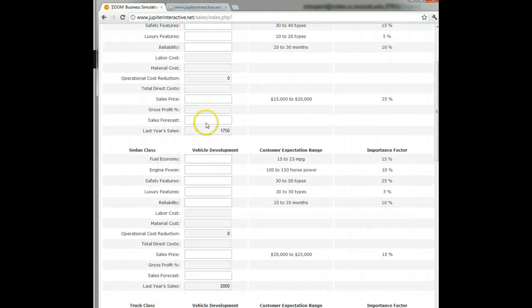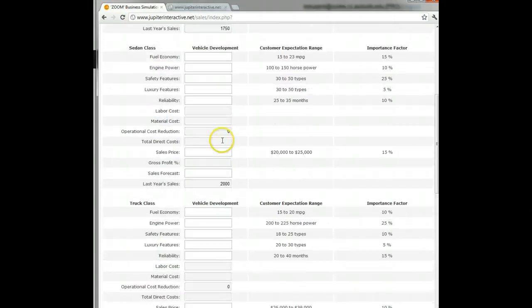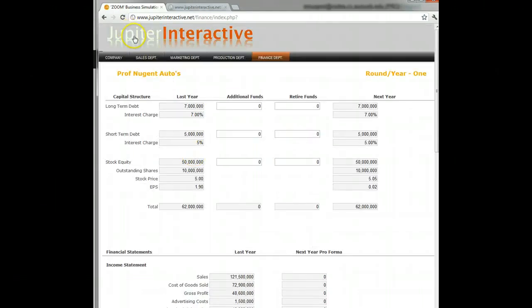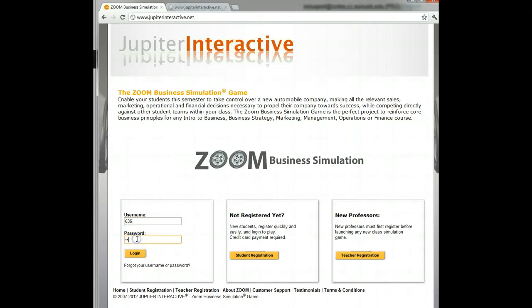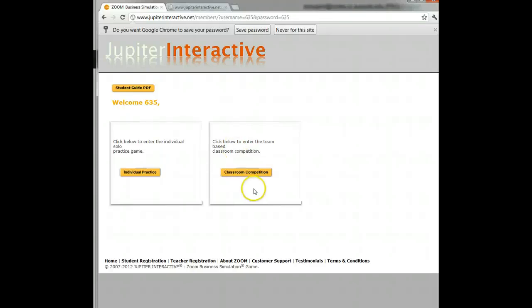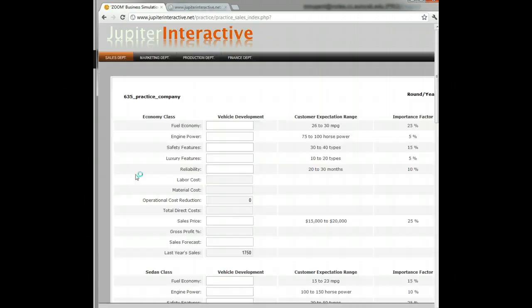In round one, I need to input my sales department decisions, marketing decisions, production decisions, and finance decisions. That's the classroom competition. You should go in and create a team for yourself — you are going to be working as a team of one, competing against all the other students. I also want you to work in the individual practice first, which is a duplicate of the team competition except you work by yourself against the computer.